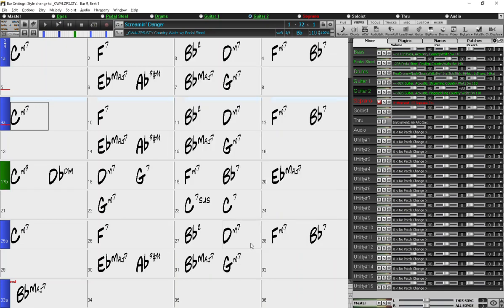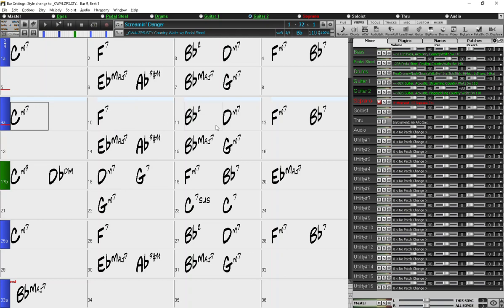So now my song will start in the original style for four bars, play the new style for four bars, then go back to the original style for the rest of the song.